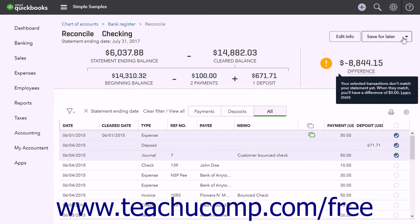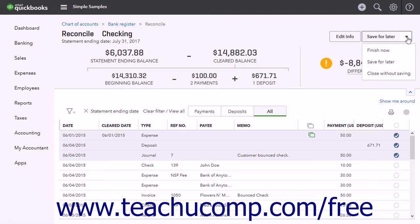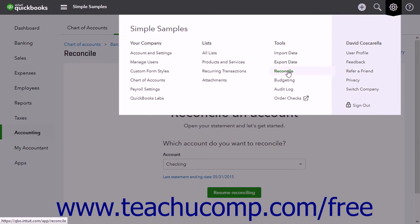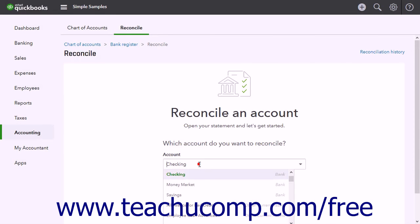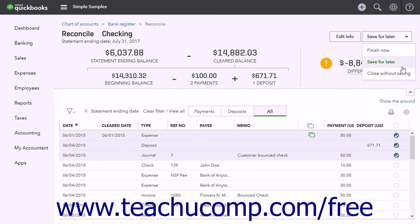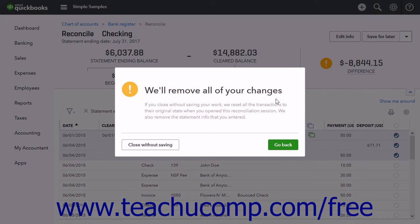There is a drop-down button in the upper-right corner used to manage the account reconciliation. After successfully reconciling, select Finish Now to save and close the page. To save your work and finish later, click Save for Later to save your work and close the page. To return later, click the Gear button, click the Reconcile link, select the same account, and click Resume Reconciling. Selecting Close Without Saving opens a confirmation prompt; click Close Without Saving to discard changes, or Go Back to return to the reconciliation.